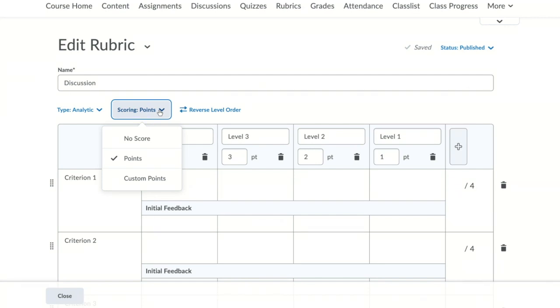Percentage, which only shows if you're using a holistic rubric, gives a percentage that can be assigned based on the level score of the associated rubric. Let's use the custom points option so some of the criteria can be weighted higher.